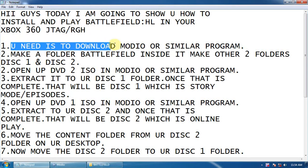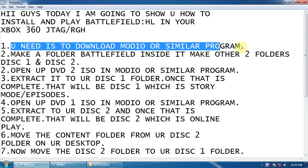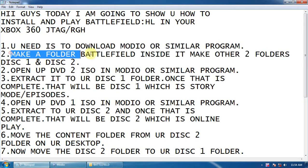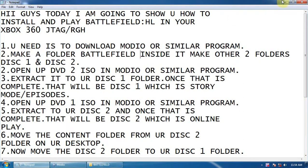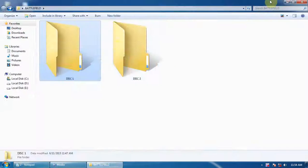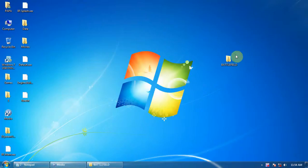First, you need to download Modio or a similar program. Second, make a folder called Battlefield, like I have made here.